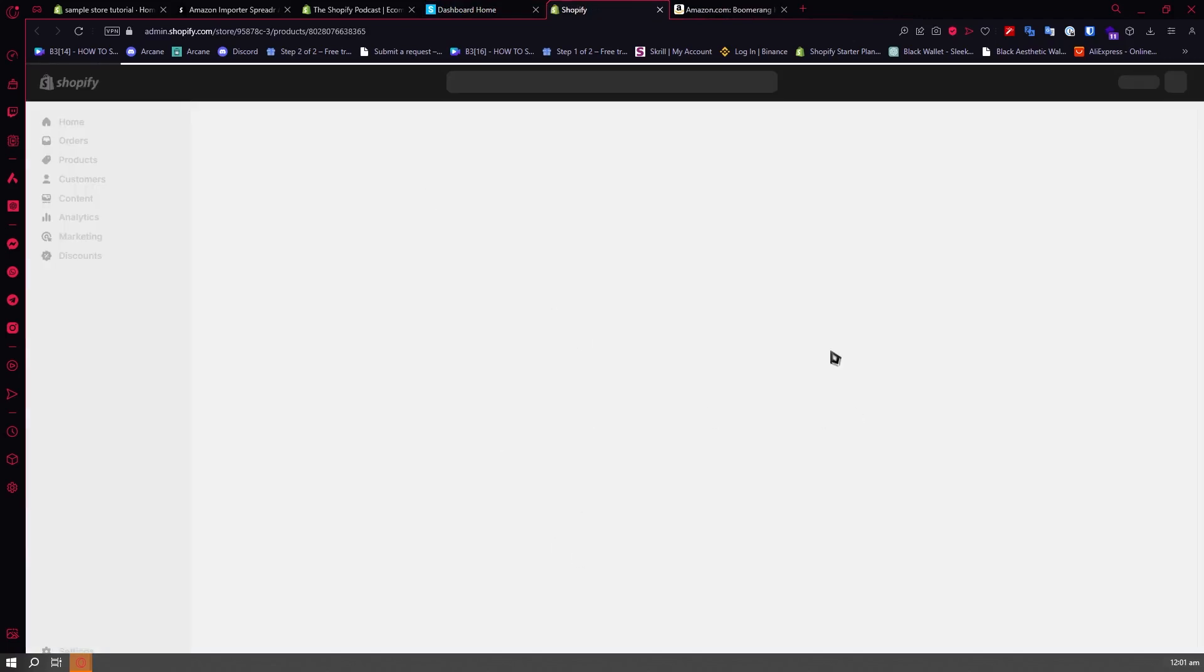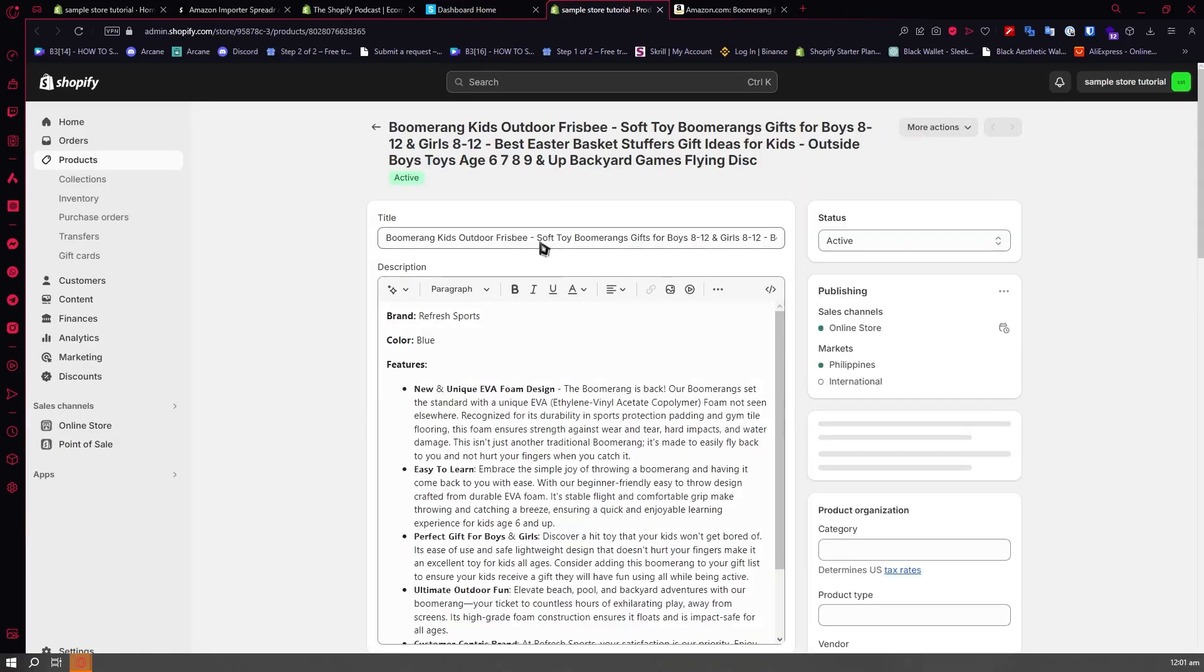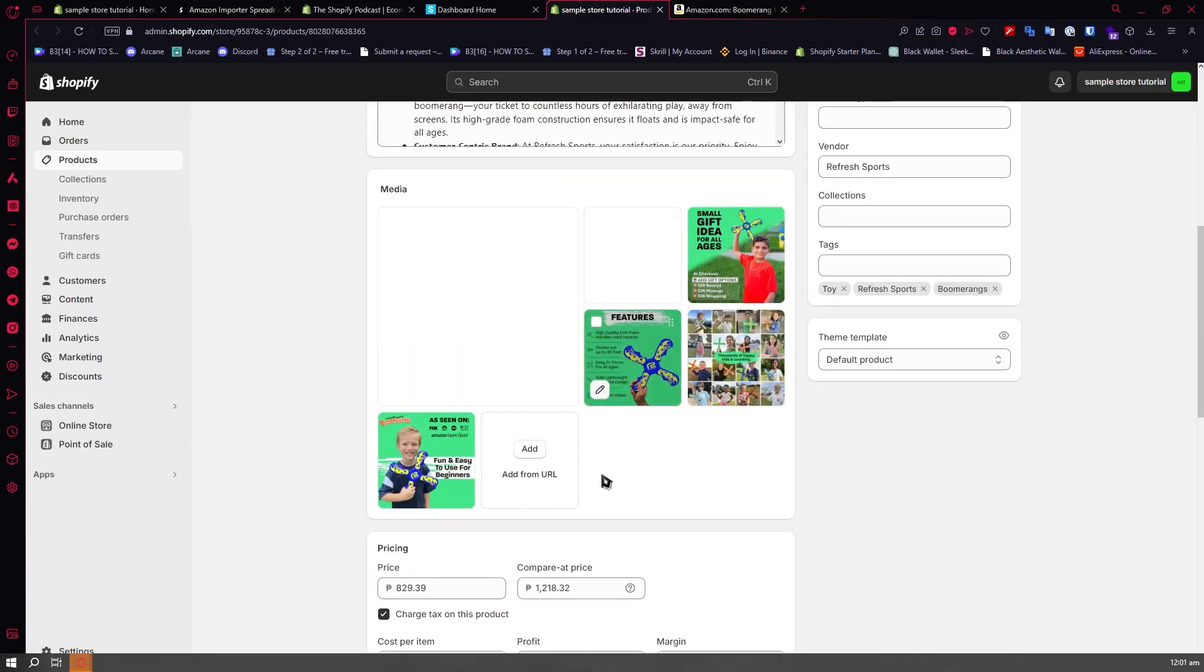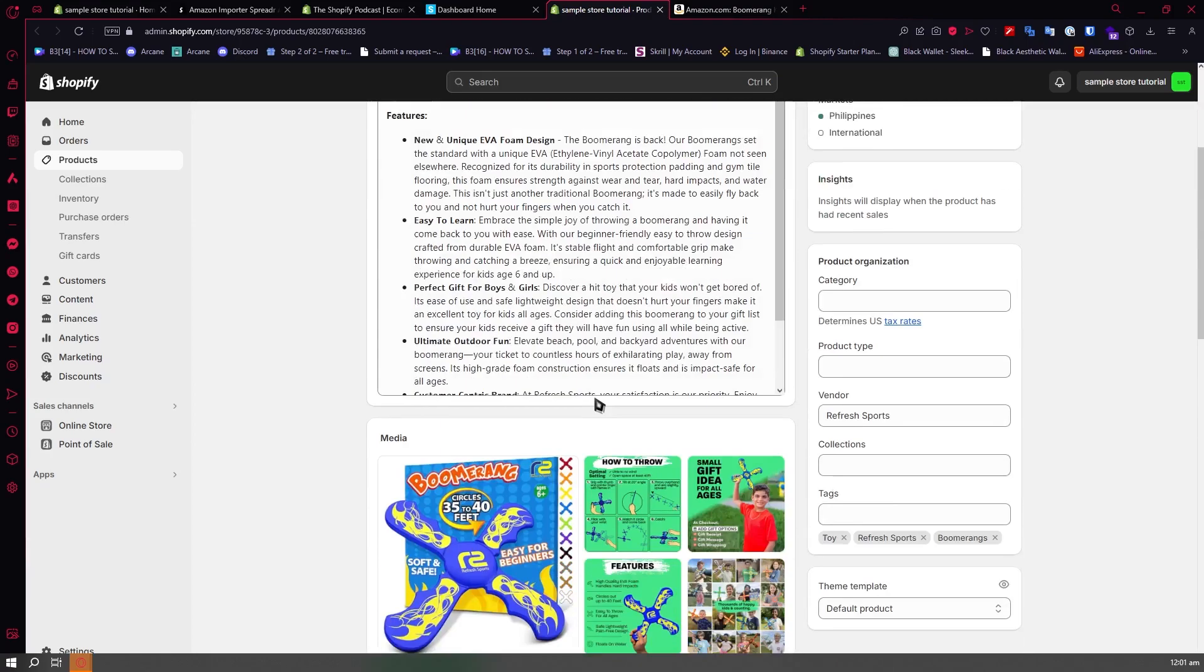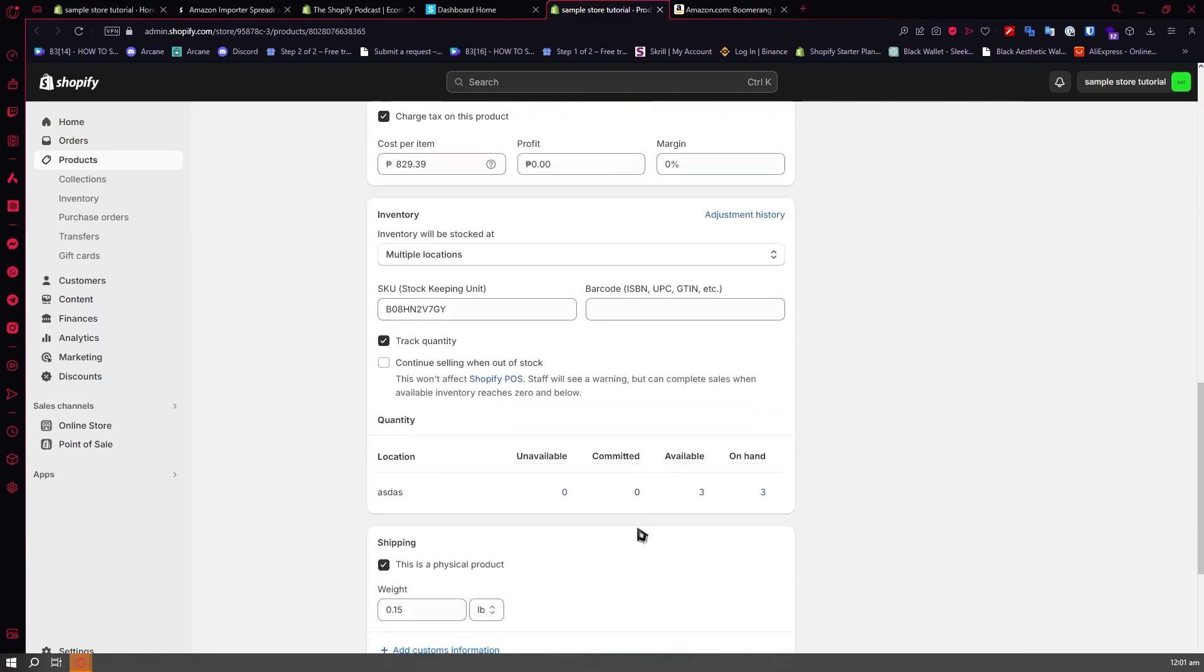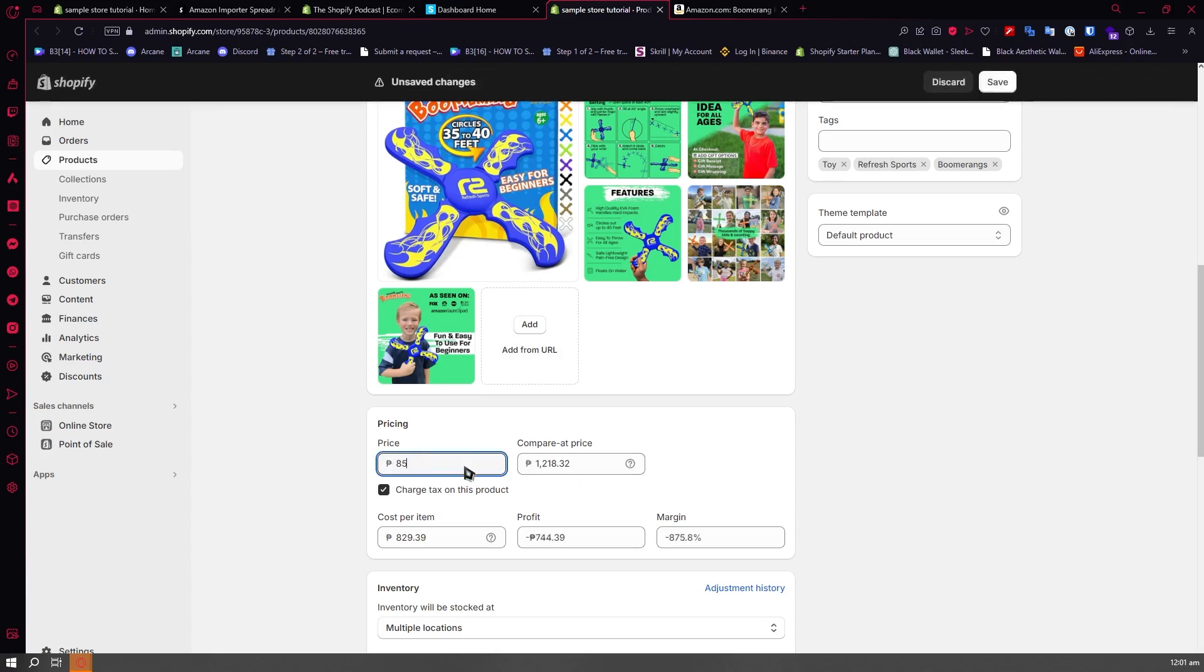You'll be able to edit the product information in your Shopify store from your Amazon product. You can edit the description, the title, the media, pricing, and so on. You need to edit the pricing right here because this is from Amazon. You want to increase it maybe something like this.